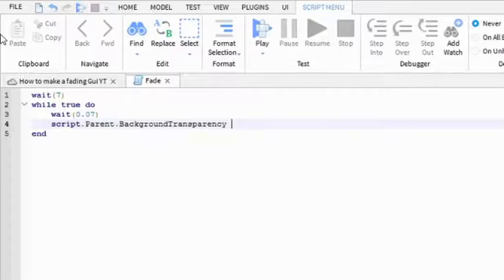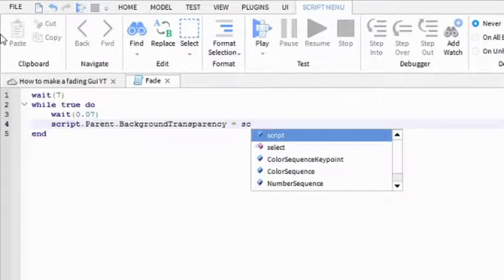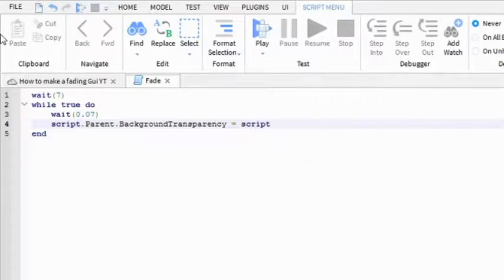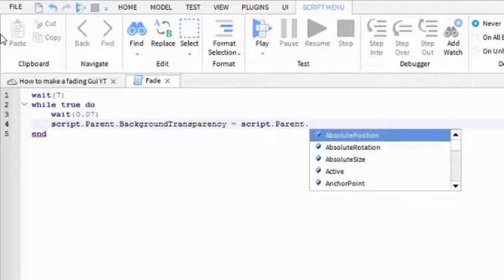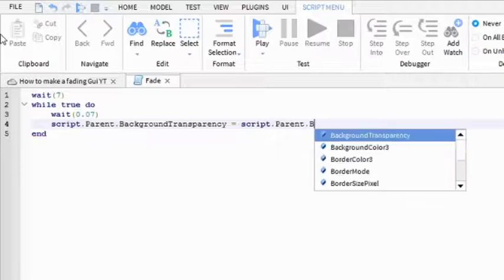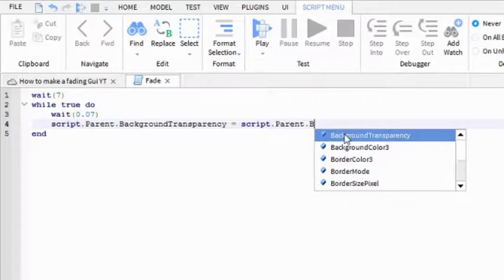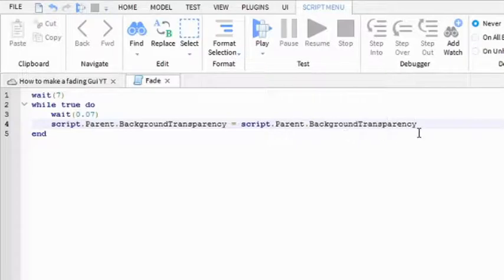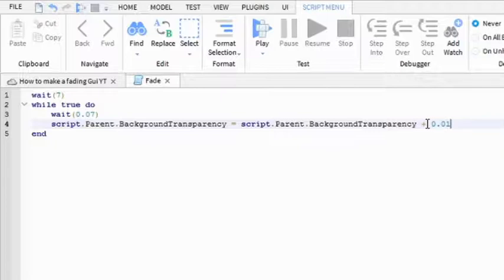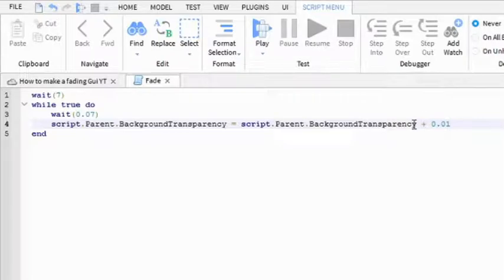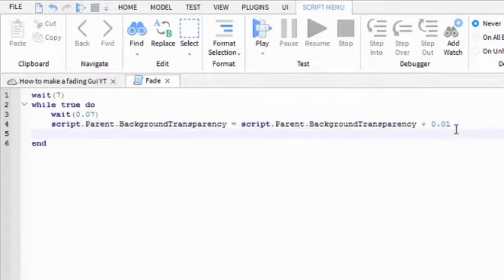And then script.parent.backgroundTransparency equals script.parent.backgroundTransparency plus 0.01. If you're too lazy to write it out, it should be the first thing right here so you can just click it. And if you want it to fade in when it's invisible, then you can make it minus 0.01 instead.